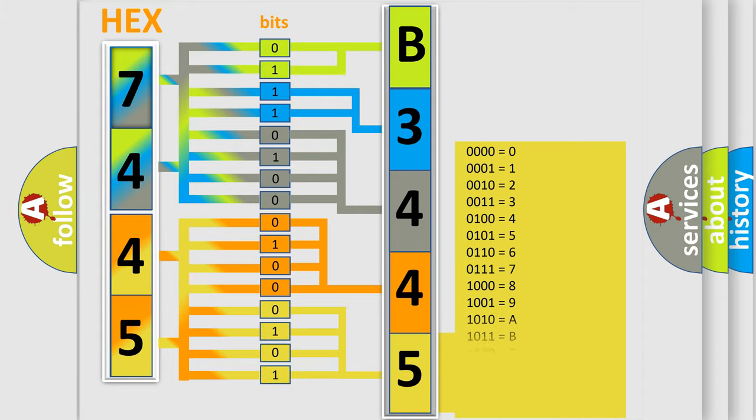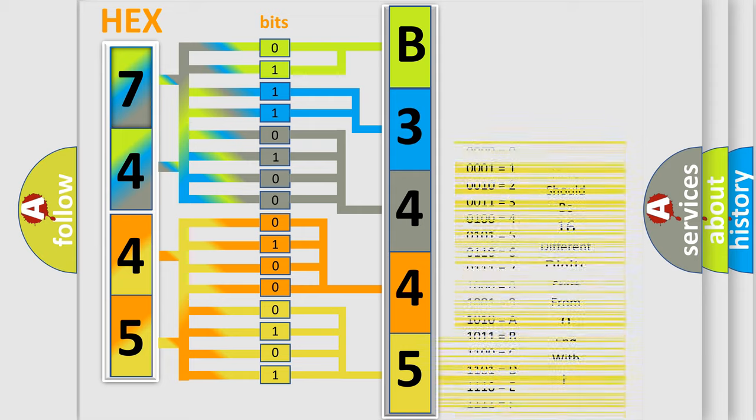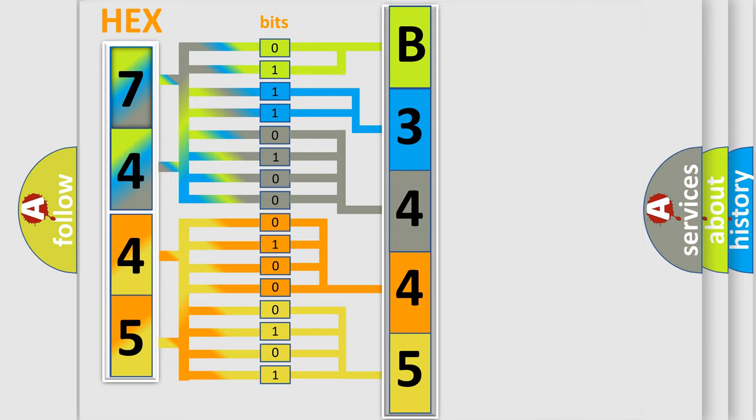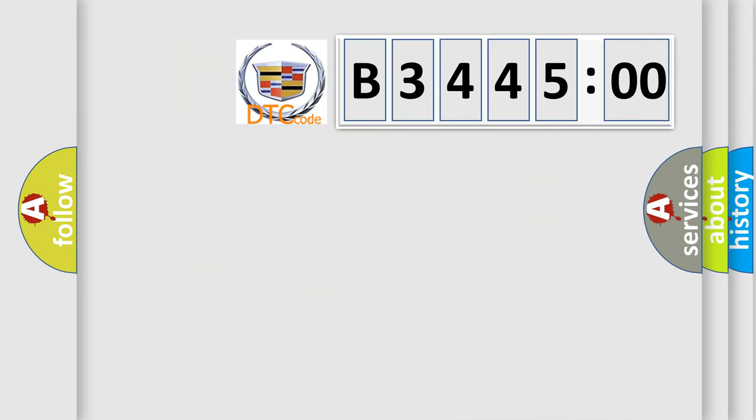A single byte conceals 256 possible combinations. We now know in what way the diagnostic tool translates the received information into a more comprehensible format. The number itself does not make sense to us if we cannot assign information about what it actually expresses.